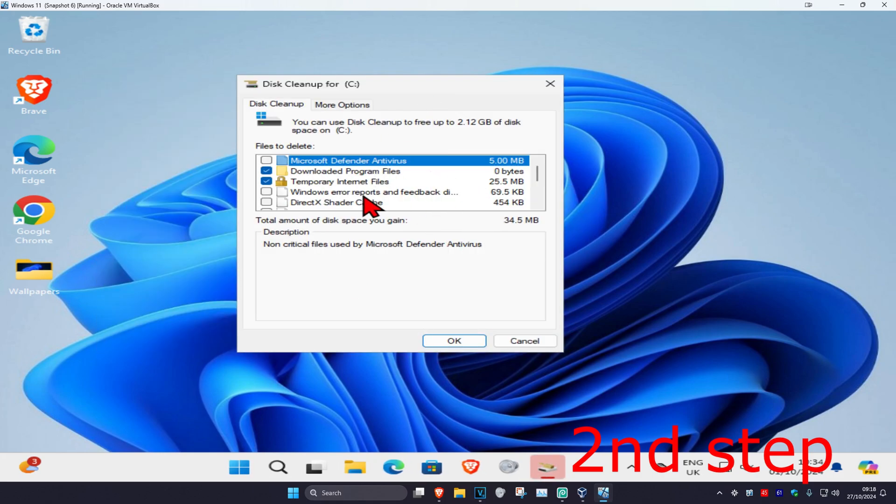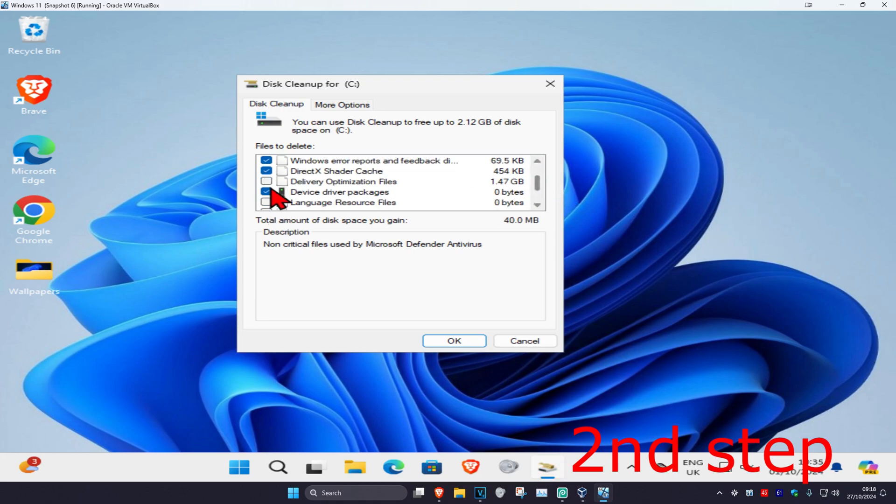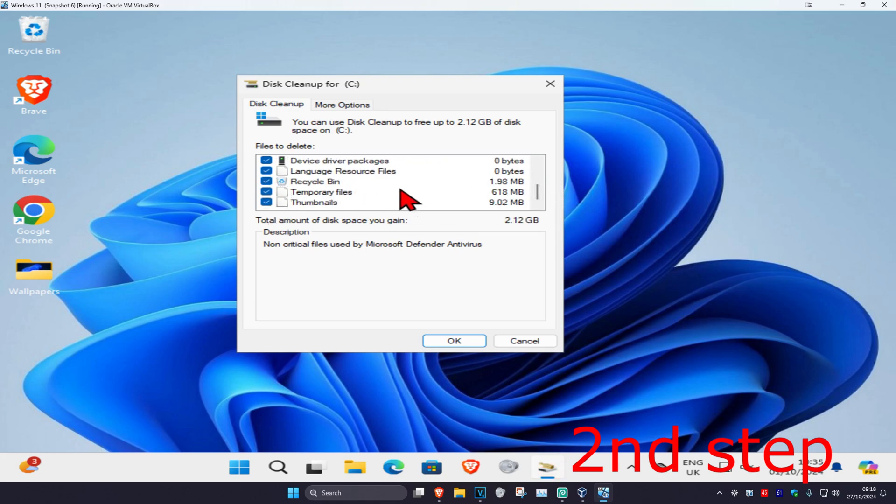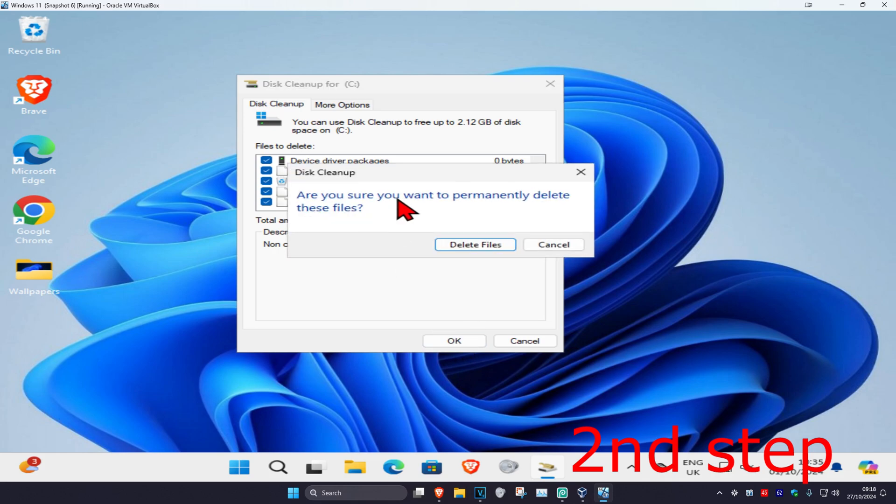Now once this comes up again, select everything again. And then click on OK. And then click on Delete Files.